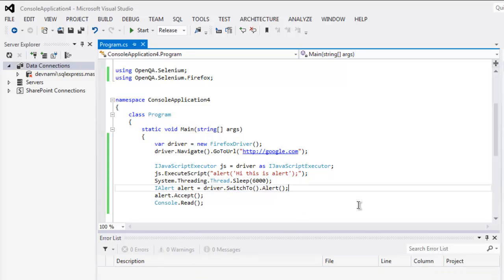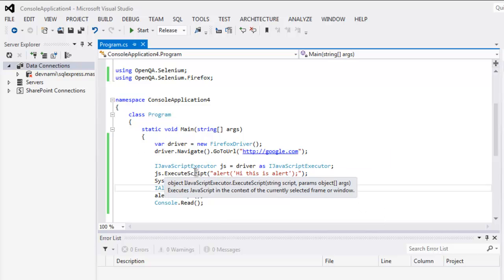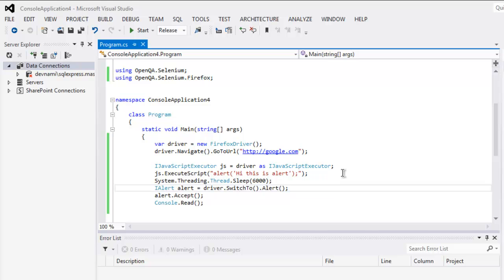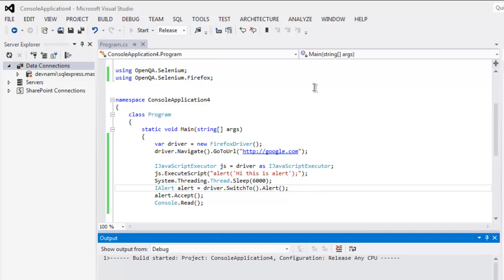Okay, so this is the program. First we created driver instance, then called one alert with the help of JavaScript executor, then put some pause in between and then accepted the alert. Now start the test.